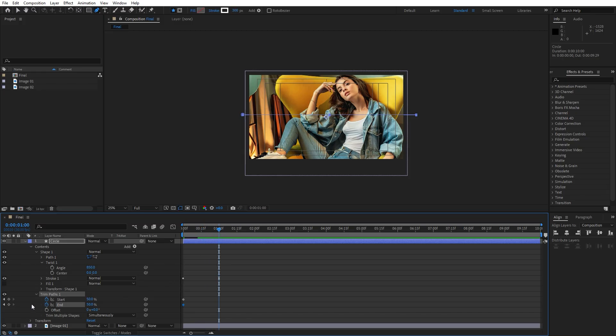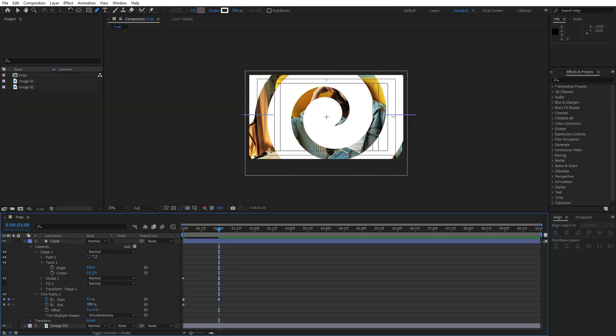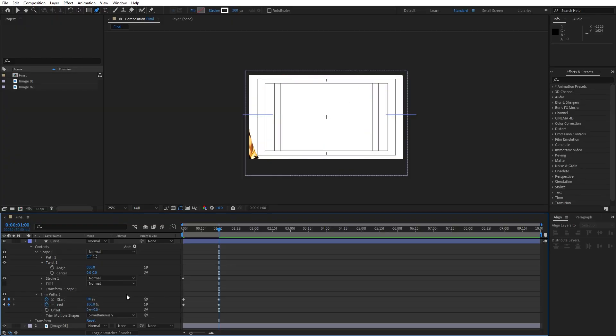Now let's go to around one second like before. And for the start value, I will type zero and also for the end, let's type 100.